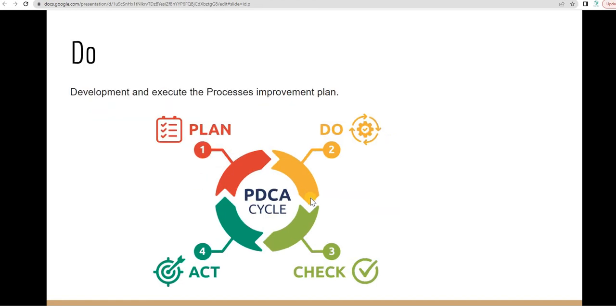And then D stands for do. It means develop and execute the process improvement plan that you have made.